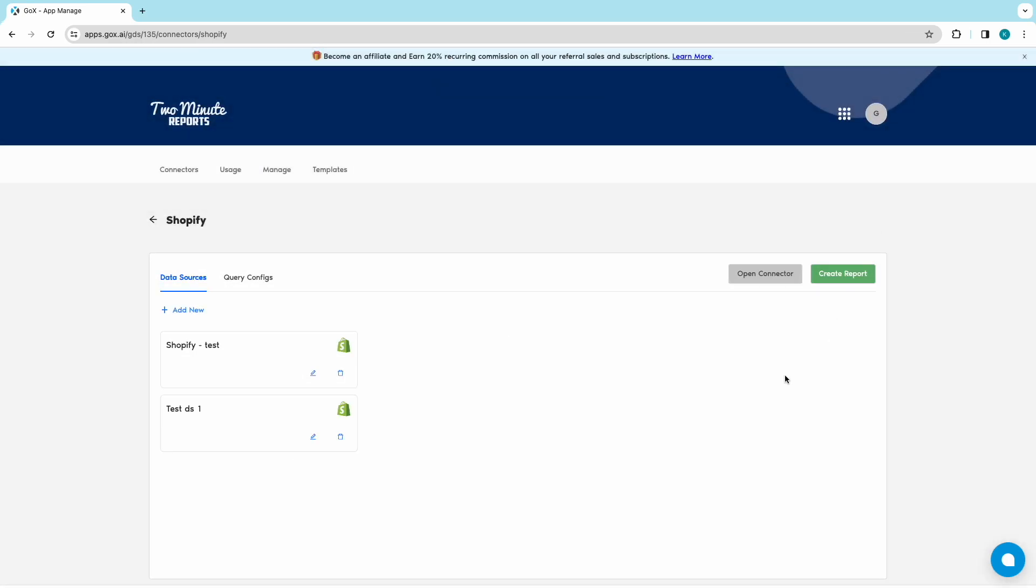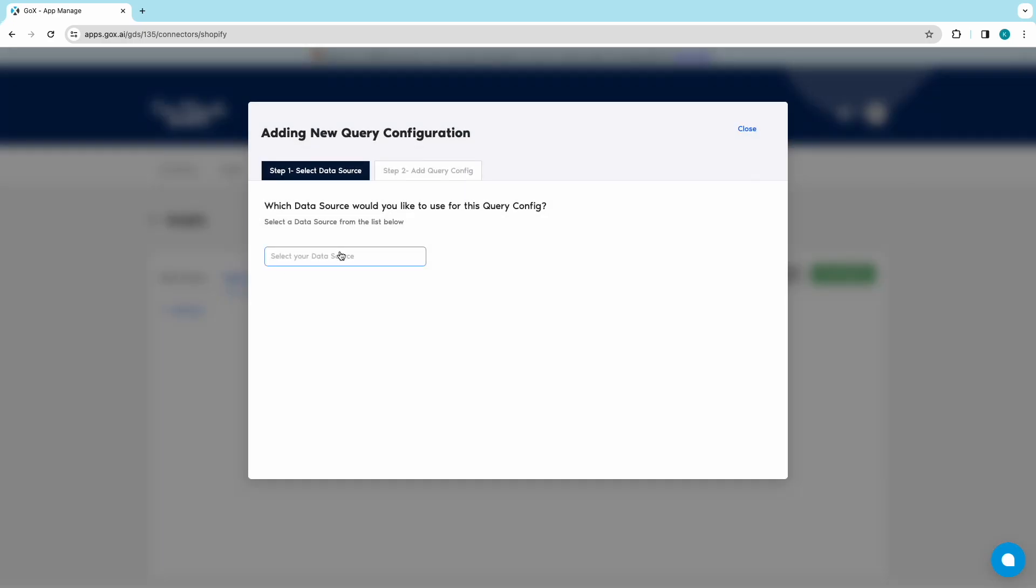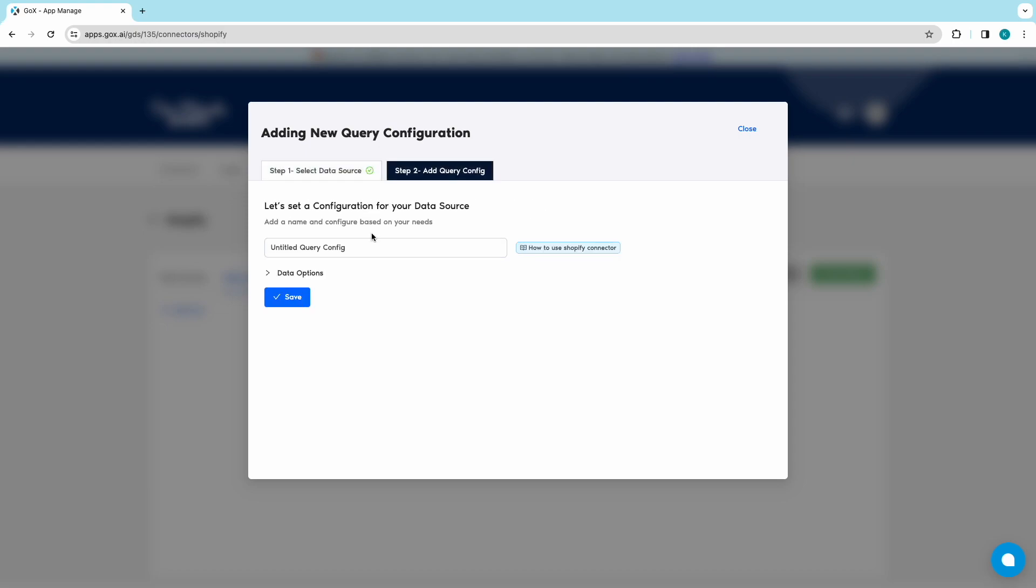Now head over to the Query Config tab. Click on Add New and choose your required data source that you've already created. Set a configuration and click on Save.